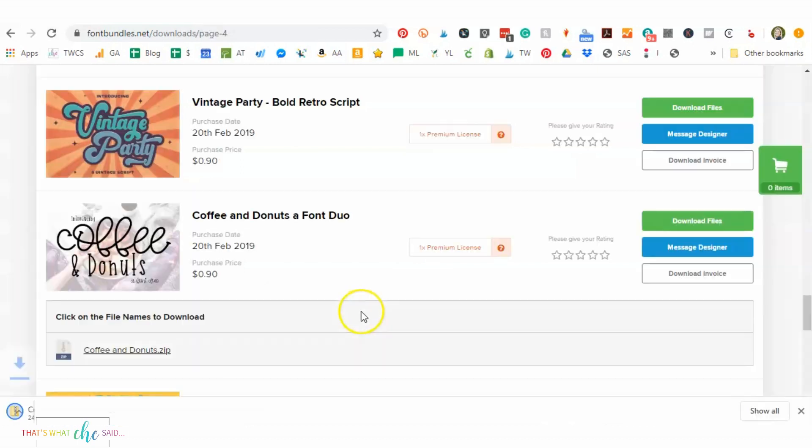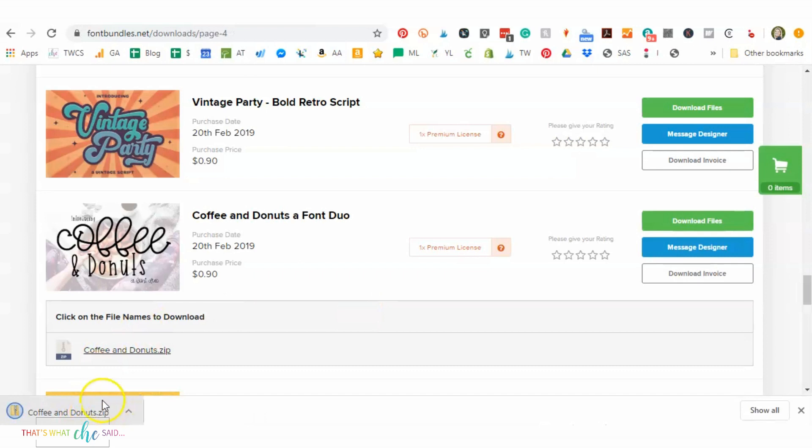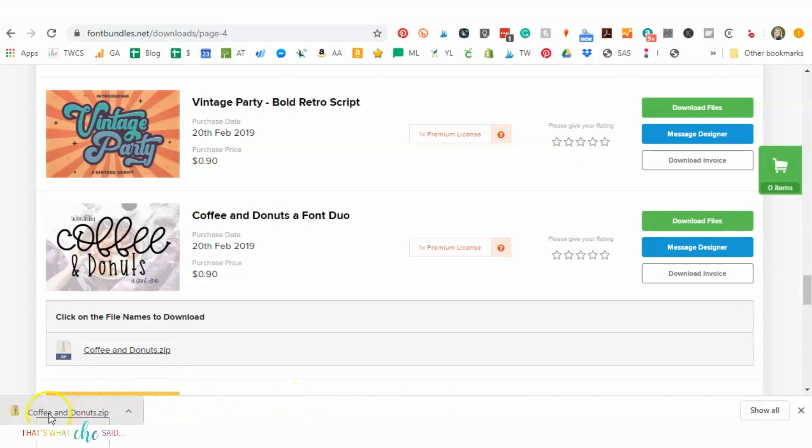So I'm going to click on that. And as you can see right here, it downloaded into my download bar. If you don't have a download bar, it's a preference you can set up on your computer. It most likely will go to your download folder. So if you just open up your Explorer, you should be able to find that pretty easily and then locate the file.